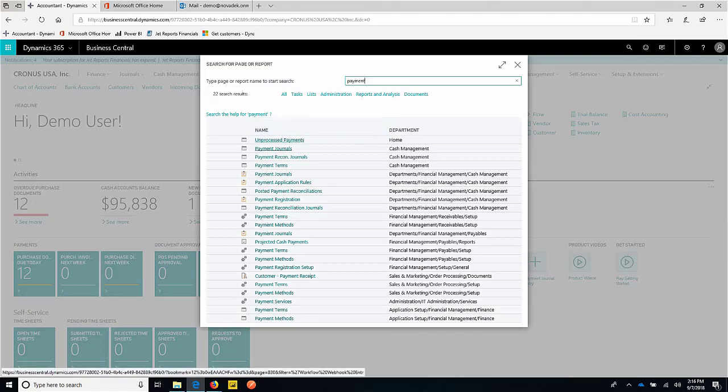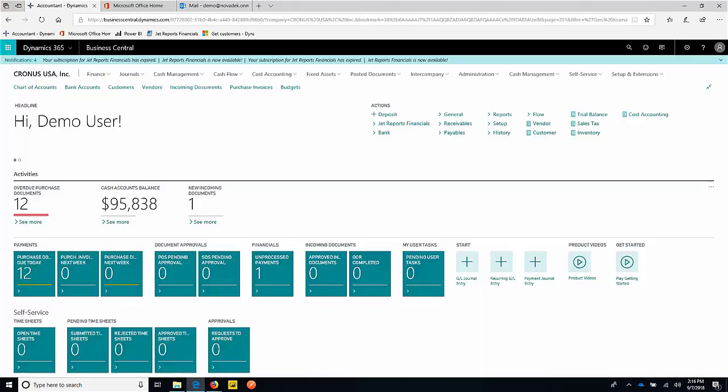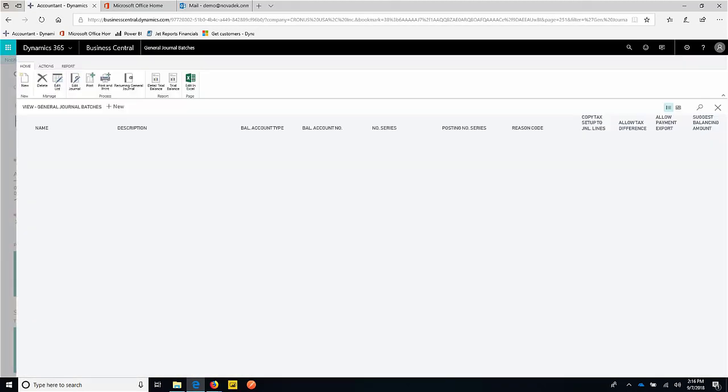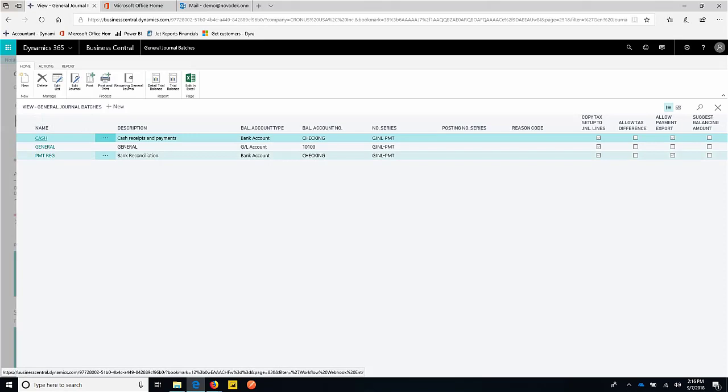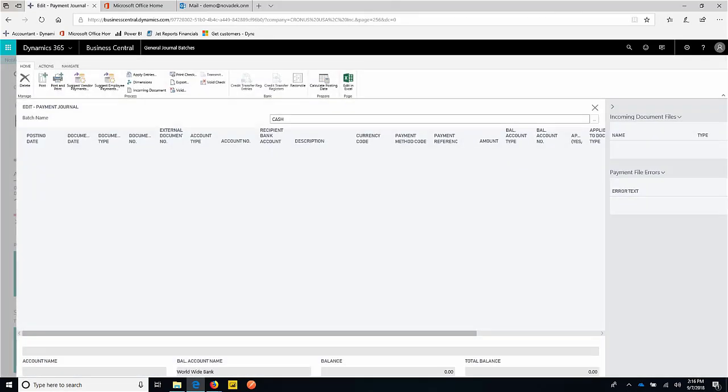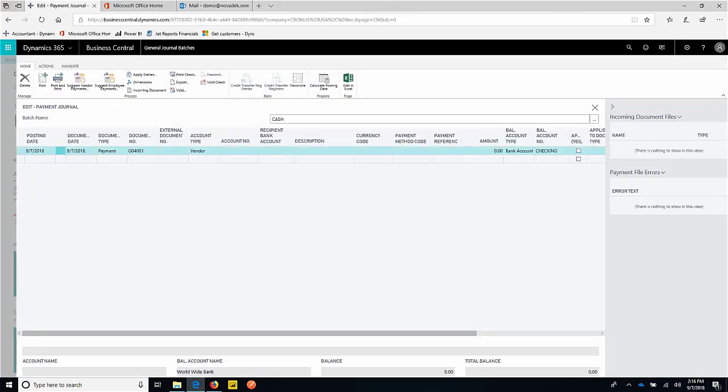So we have a payment journal. We're going to go ahead and open that up and have the system then present me with this invoice for Fabricam that we need to pay. So we'll go into our batch. And again, those batch names, they're user defined. We can have multiple batches. If you have multiple people paying, multiple payment types, you can really use those payment journal batches as a way to guide the user for what they're about to do.